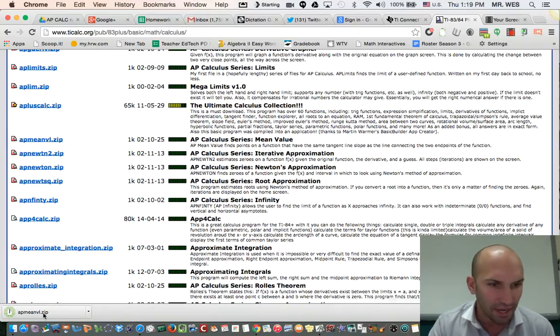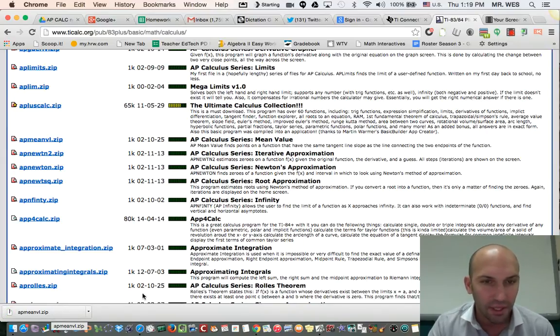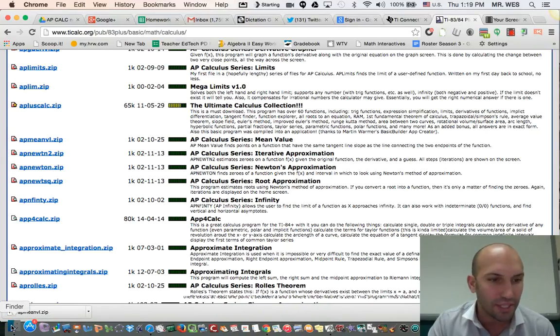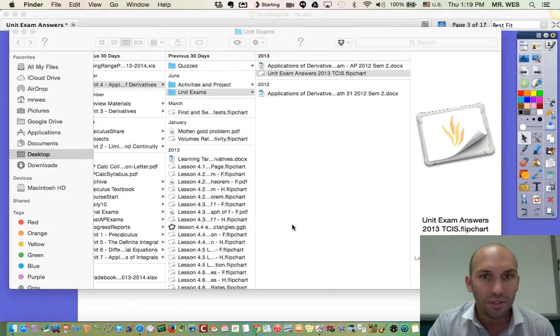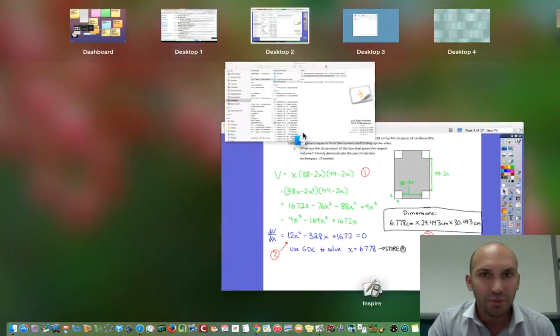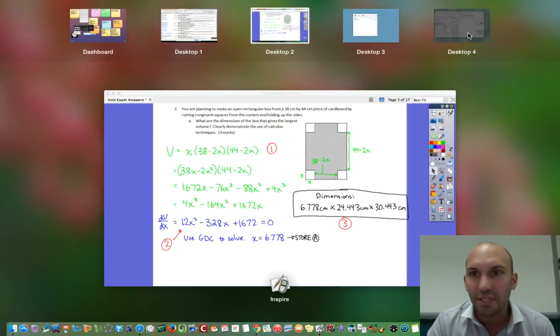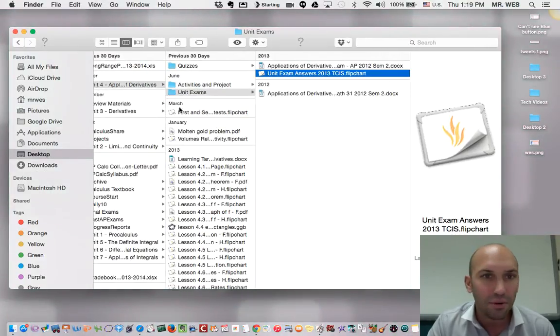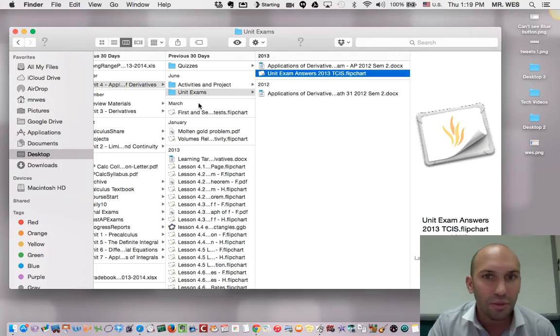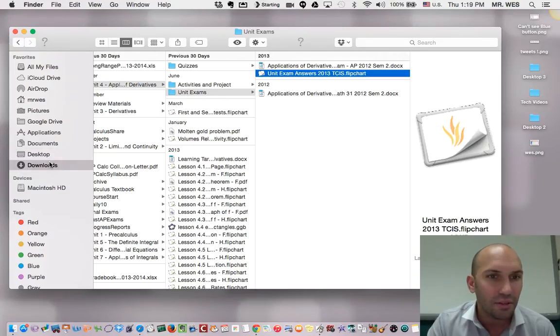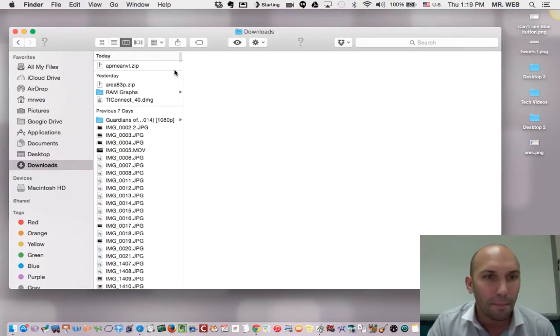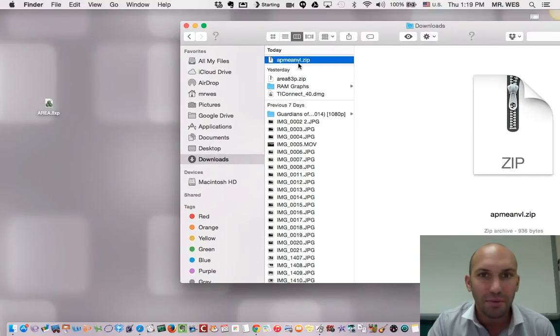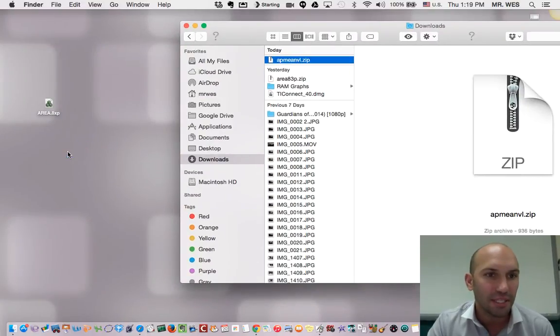I'm going to download it. It's already downloaded. I'm going to go to my downloads, and I'm going to find out where my downloads are. There it is, the mean value theorem. I'm going to unpackage it on my desktop.